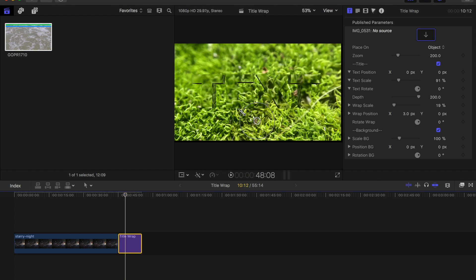So here's TitleWrap and essentially it's text that allows you to place an image on 3D text.